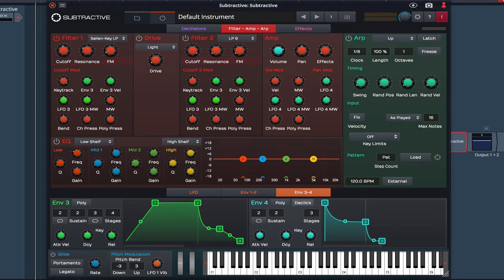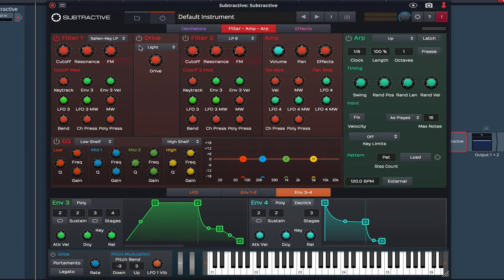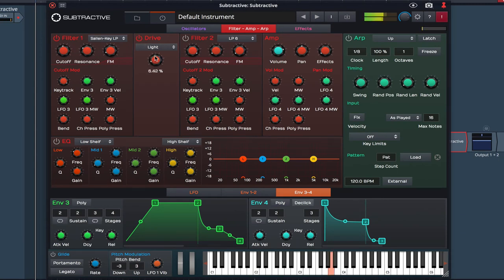Now I'm going to move on to the drive section. Go easy with this unless you're looking for a really distorted effect. I'm going to leave this set to around 3%.